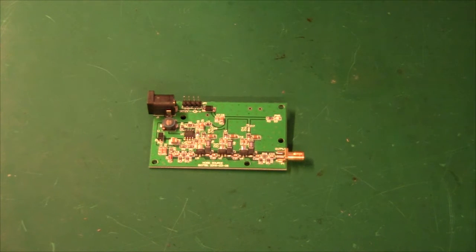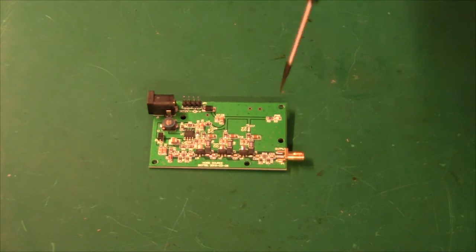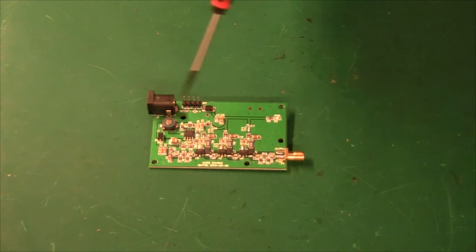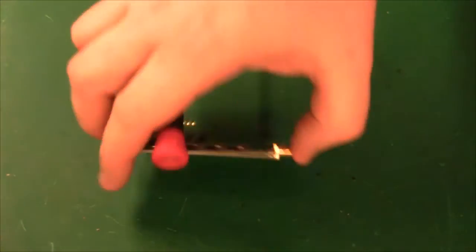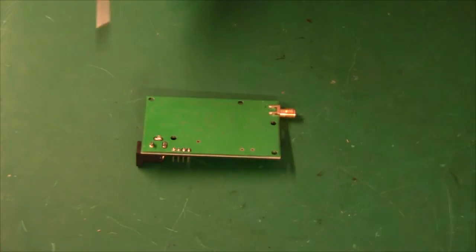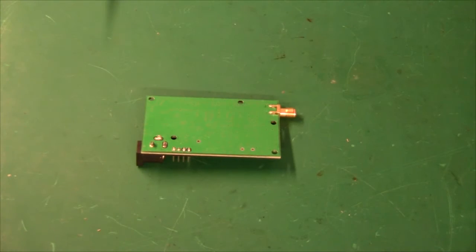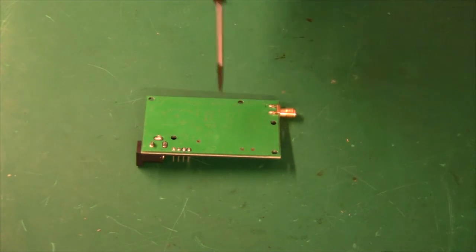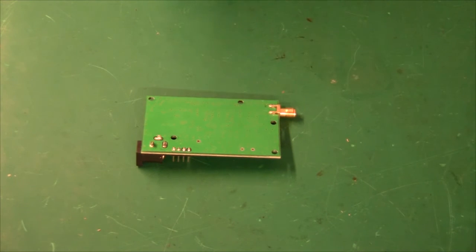And also you can see the layout compared to the previous one that had no grounding. This one has via stitching all the way around and a proper ground plane. If you look at the back, it's just a ground plane. So I think the layout for this one is really excellent.